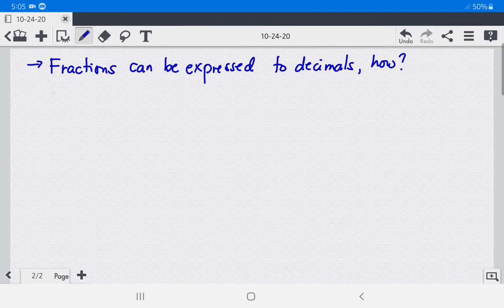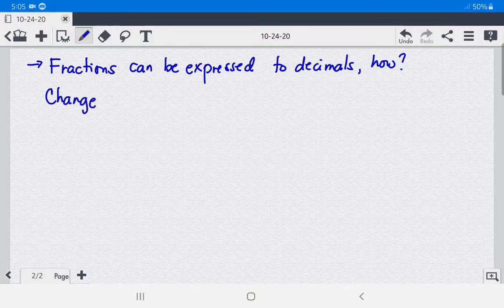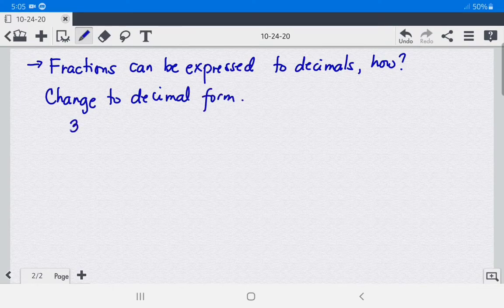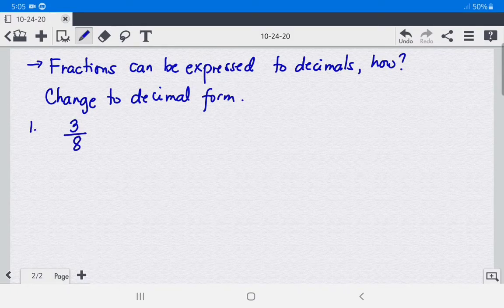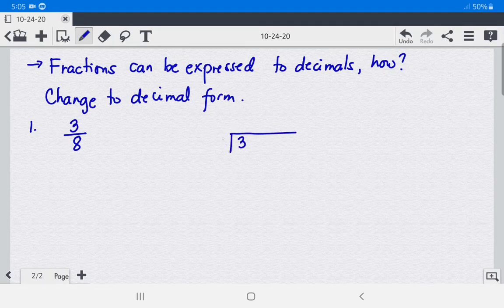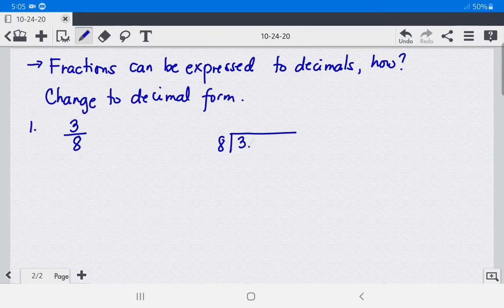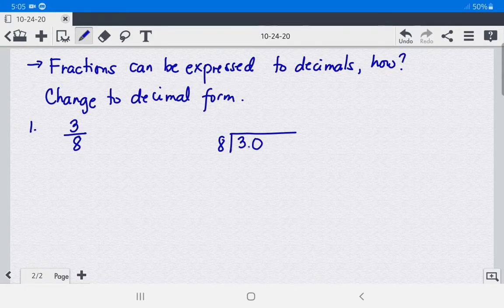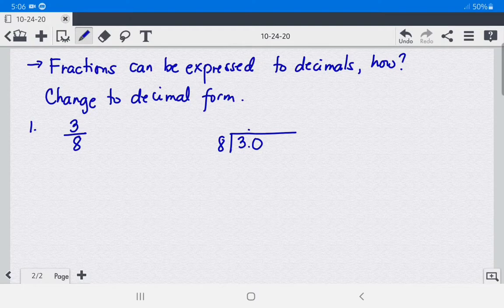For example, let us change fractions to decimal form. For number 1, we have 3 over 8. What you are going to do is divide: 3 divided by 8. Since 3 cannot be divided by 8, you will add a decimal point, then 0. After adding the decimal point, you must also add a decimal point to the quotient.